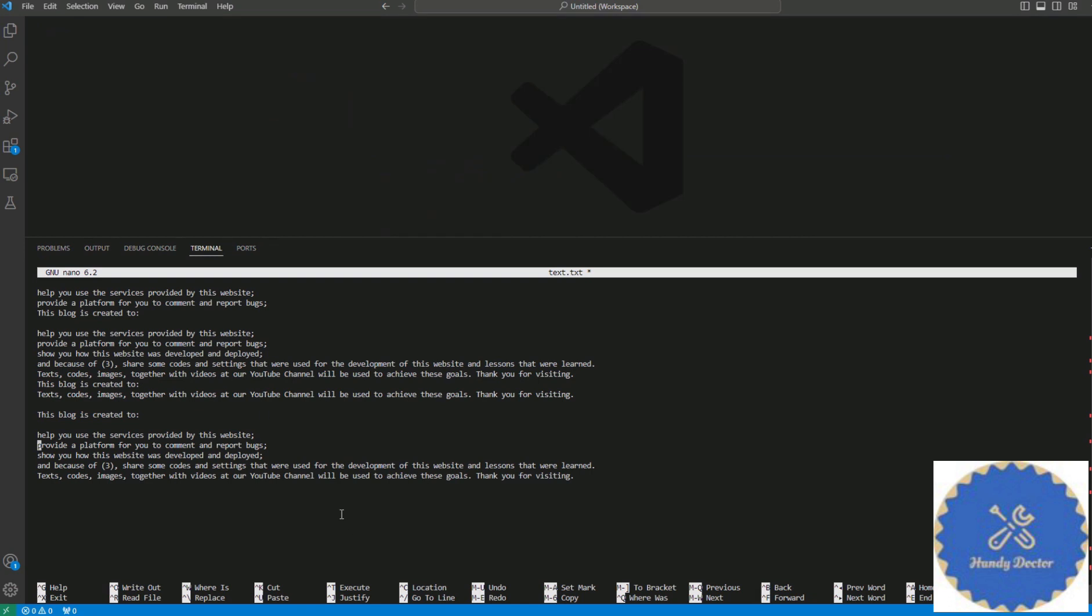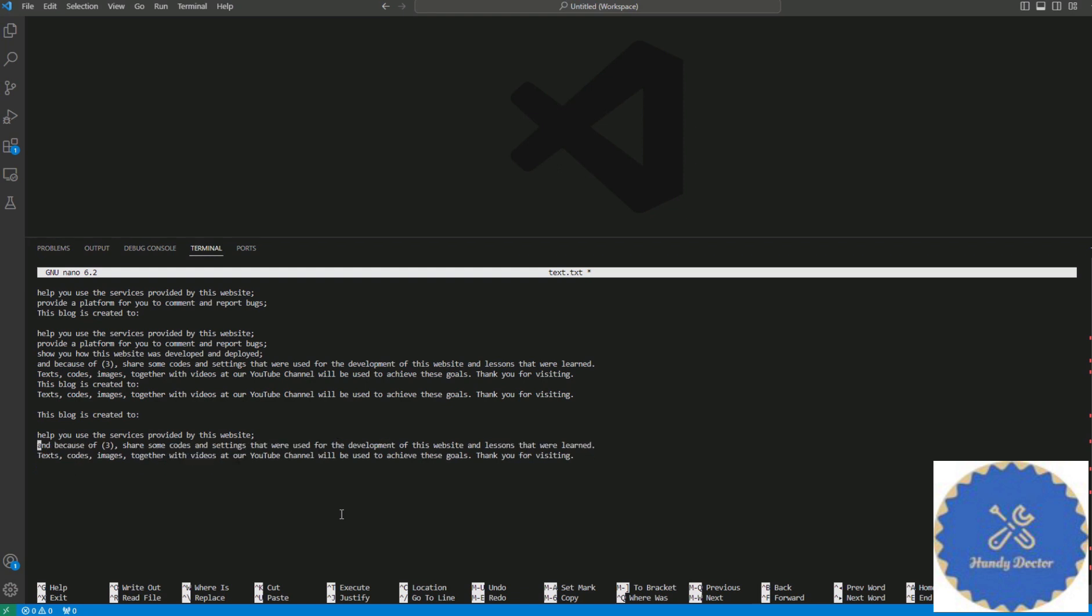Let's try again with Ctrl+K. Hey, it worked! And in fact, if we want, we can go to the beginning of the file and we can do Ctrl+Shift+6 - that will mark the line.